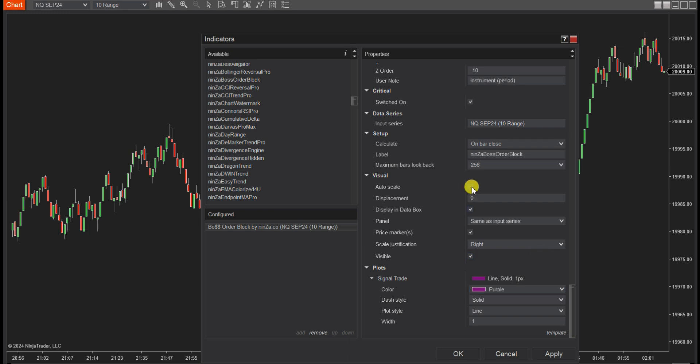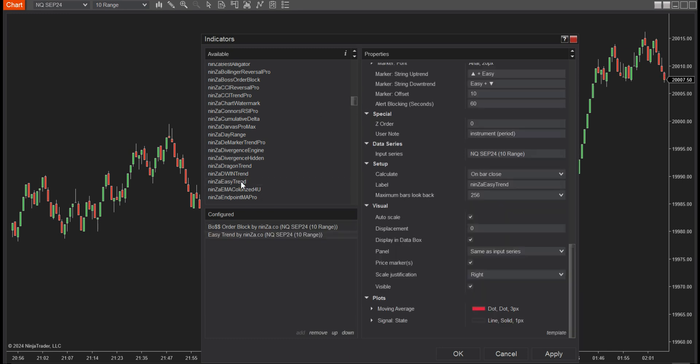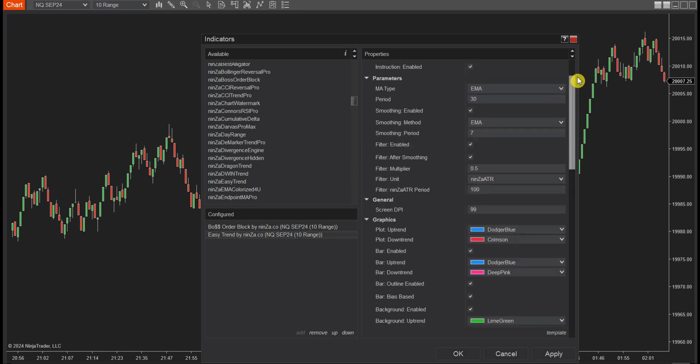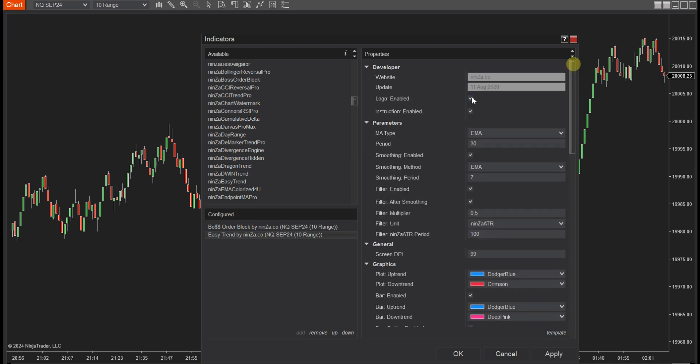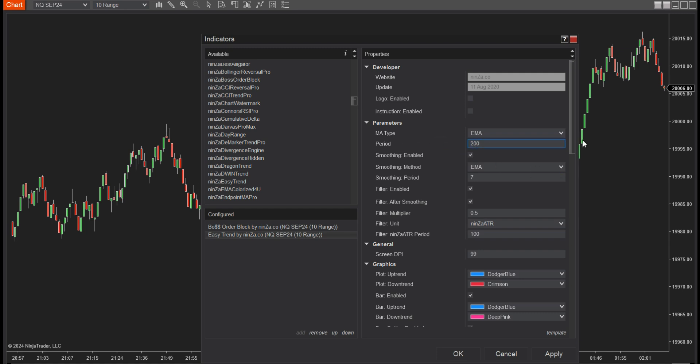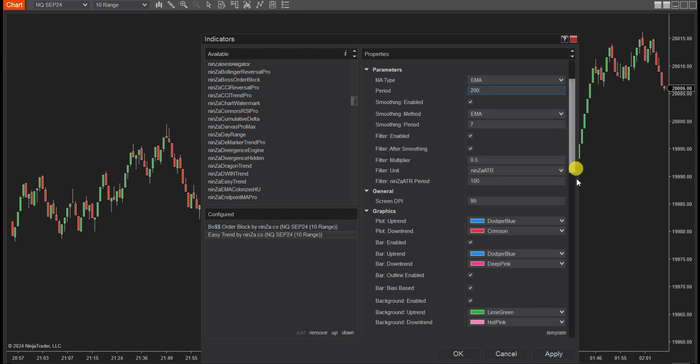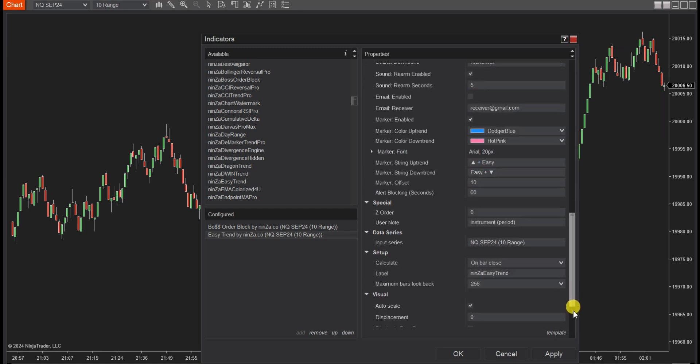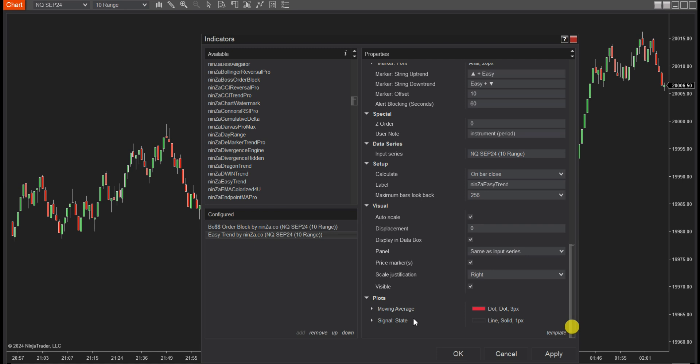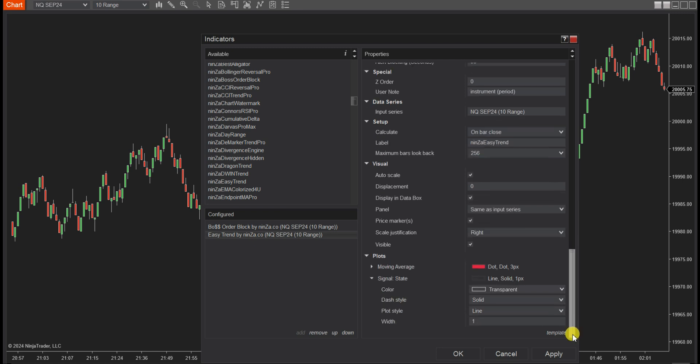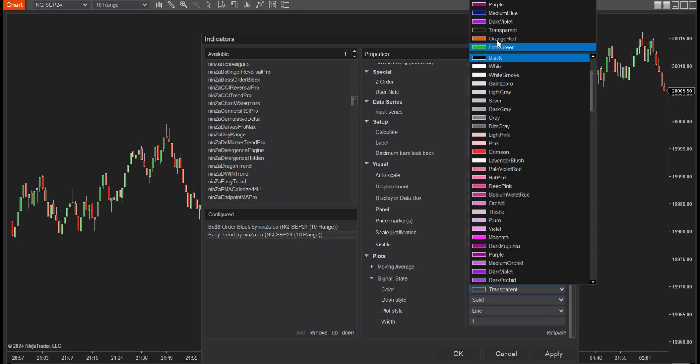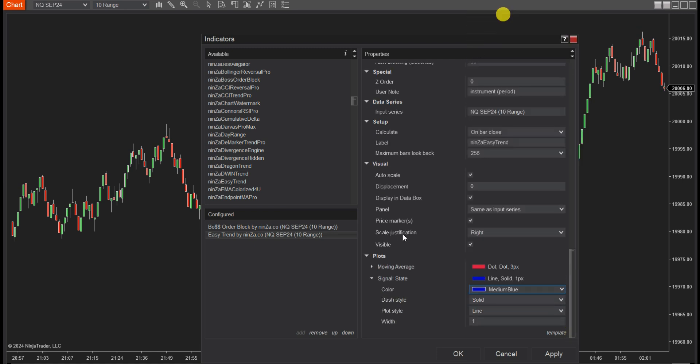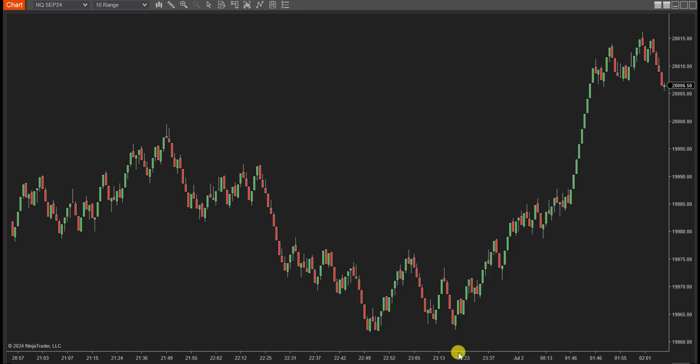Don't forget to uncheck the Auto Scale box. In EasyTrend, we will modify the period value of the selected MA type. We also change the color of the EasyTrend signal plots and uncheck the Auto Scale box.